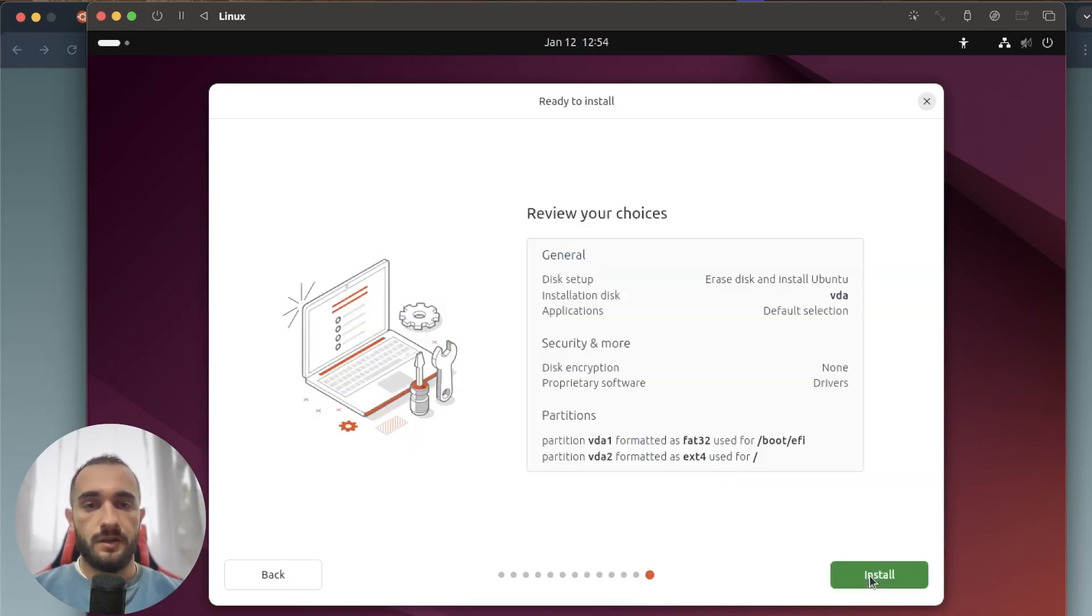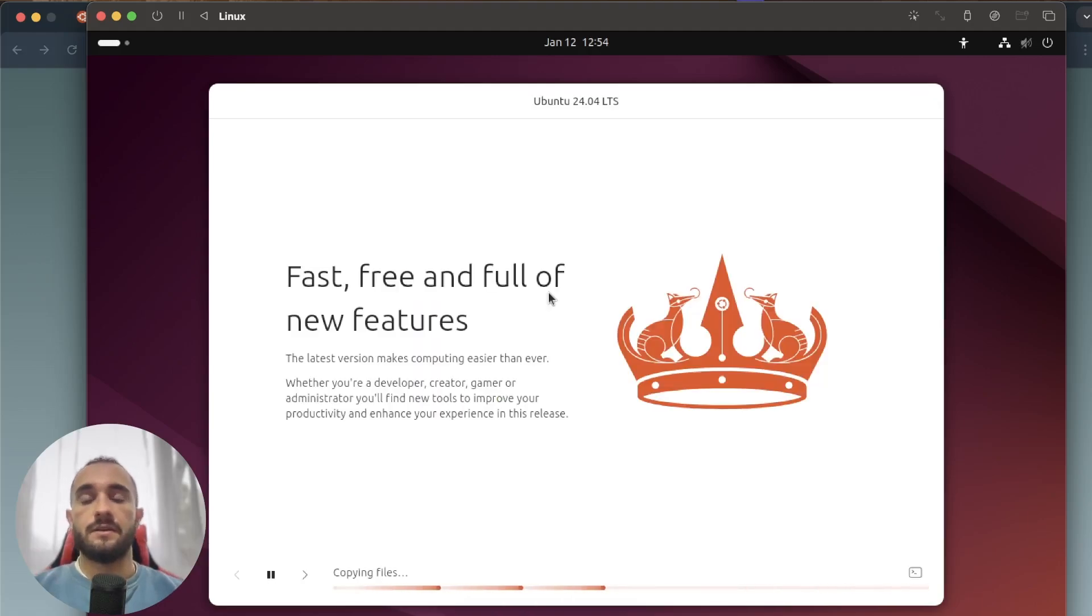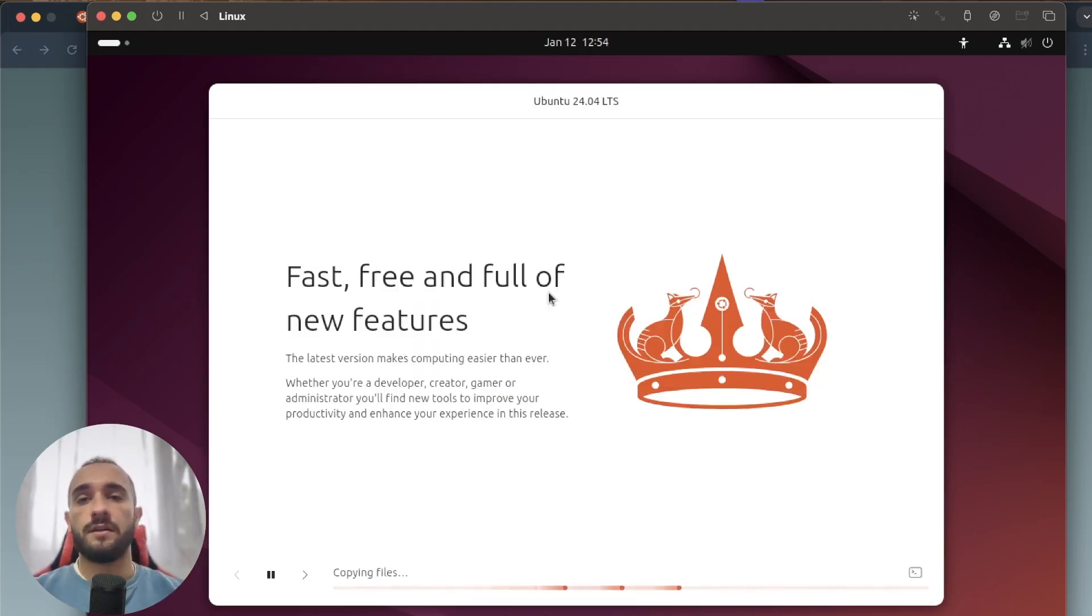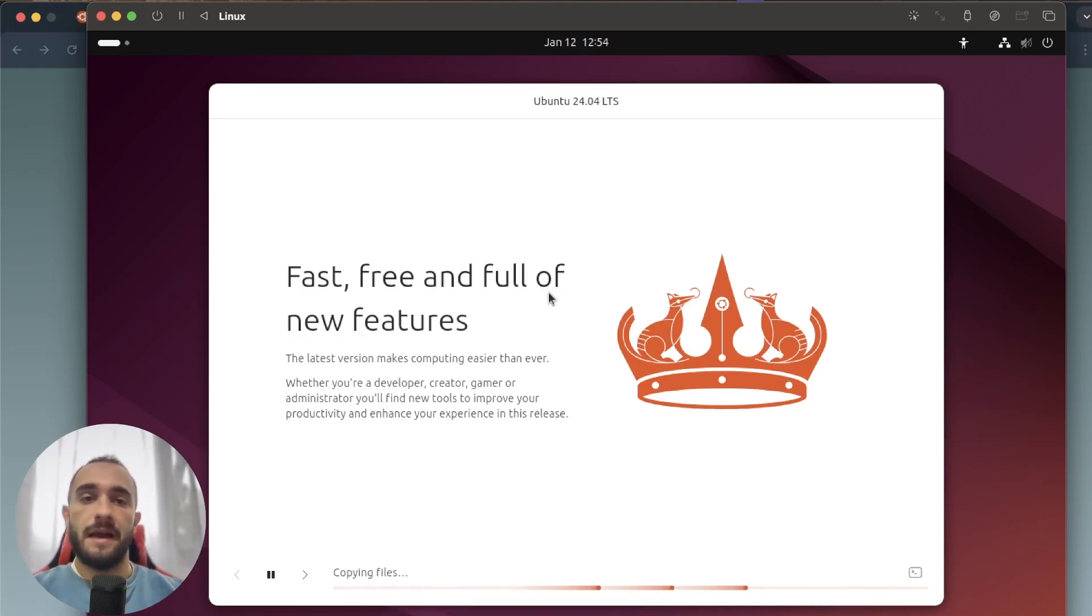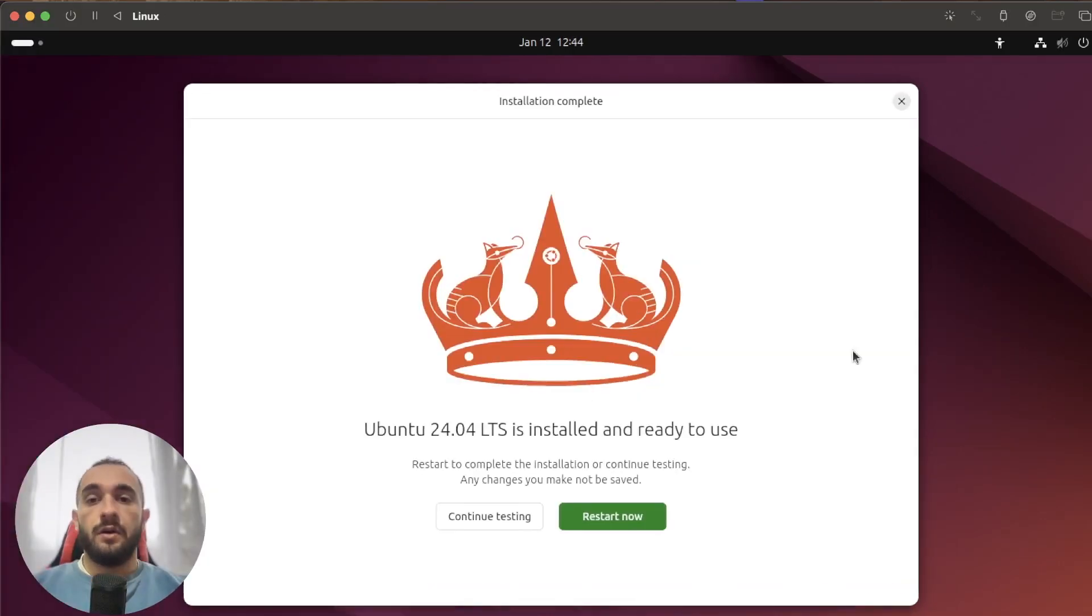Now the installation is running. It will go through copy files, installing the system, and setting up the system. I'll skip the video and I'll be back to you soon.